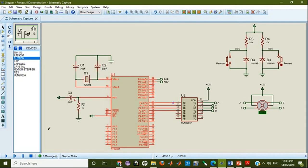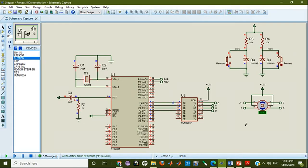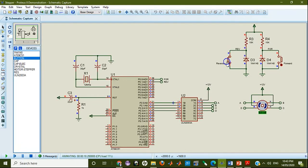Let us start the simulation. Here you have got a play button to start the simulation. I have started the simulation. Right now you can see that the motor is not rotating in either direction even though simulation has started. As I press the forward button, it started rotating in the forward direction. As I press the reverse button, it is rotating in the reverse direction. So you can rotate the motor either in the forward or reverse direction by pressing these particular keys.